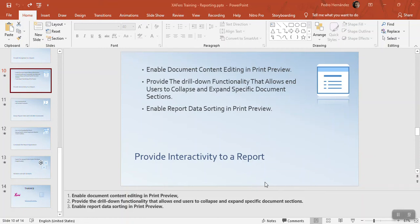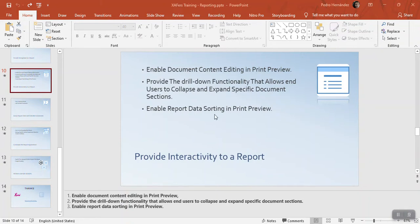Let's continue this software training about Express Report. In this chapter we're going to talk about enabling document editing, we're going to do some drill down information, and enabling report sorting in preview so the user can sort by different columns.